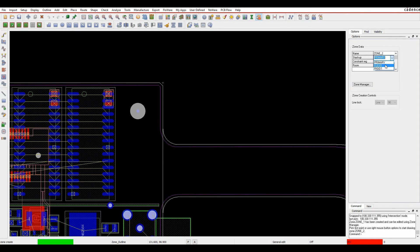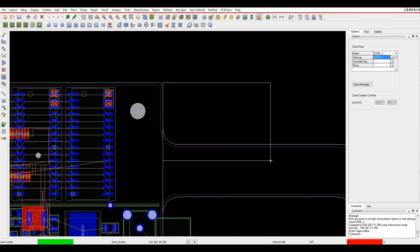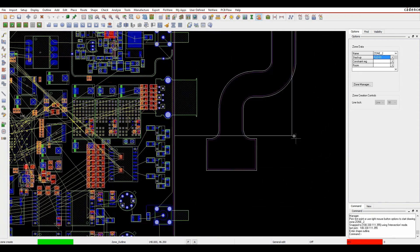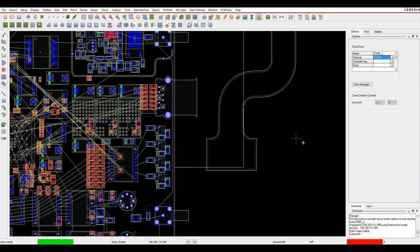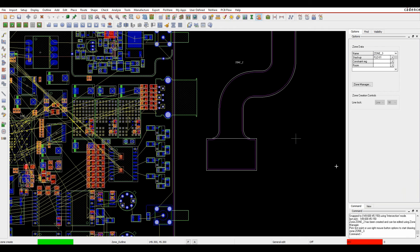Zone 2 is going to be the flexi section. I'll right-click, snap pick to intersection, and come down. I've got another marker here — the flexi section comes down this curved part. This curved area is going to be the rigid section, so I use snap pick to intersection again and get Zone 2. Zone 3 is going to be the rigid part of the board.